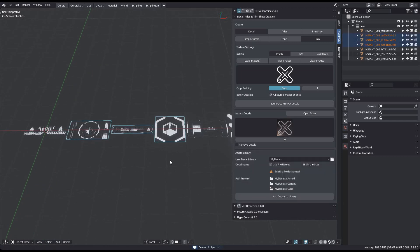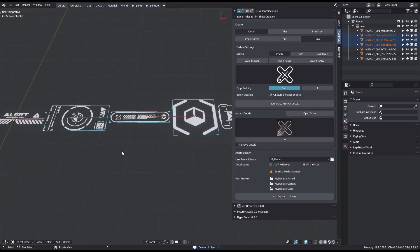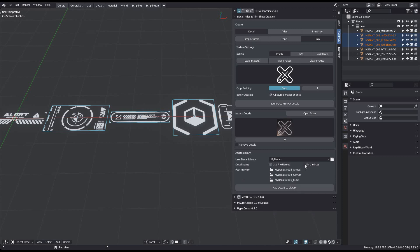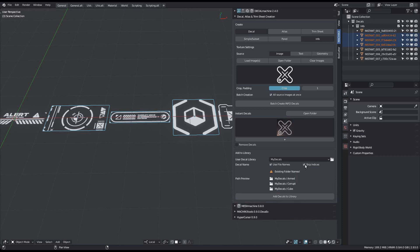Here is another conflict you may run into if you skip the indices. Decals using these names exist already in the chosen library, and so none of the colliding decals will actually be added unless you use the prefixes.